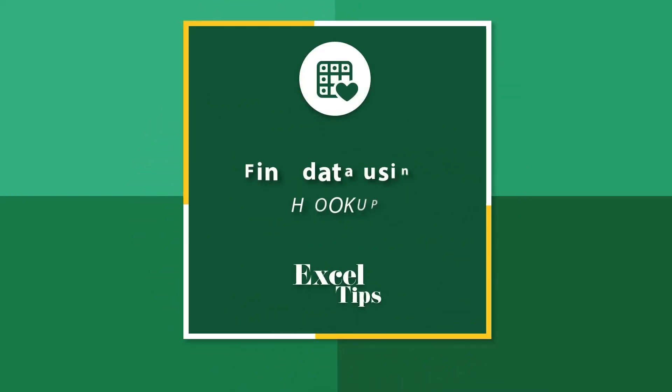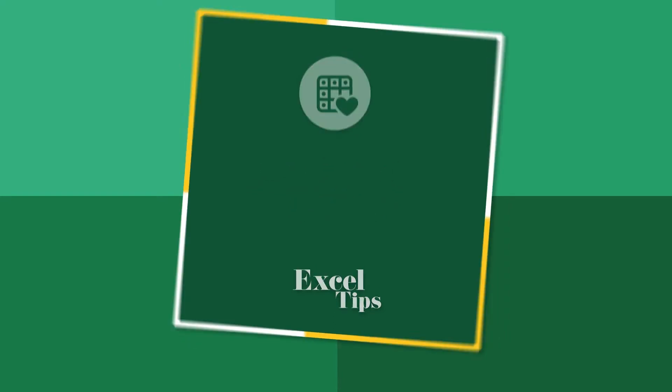Welcome to Bayfield Training's Excel Tips videos. Let's find out how to use the HLOOKUP function to find data in Excel.